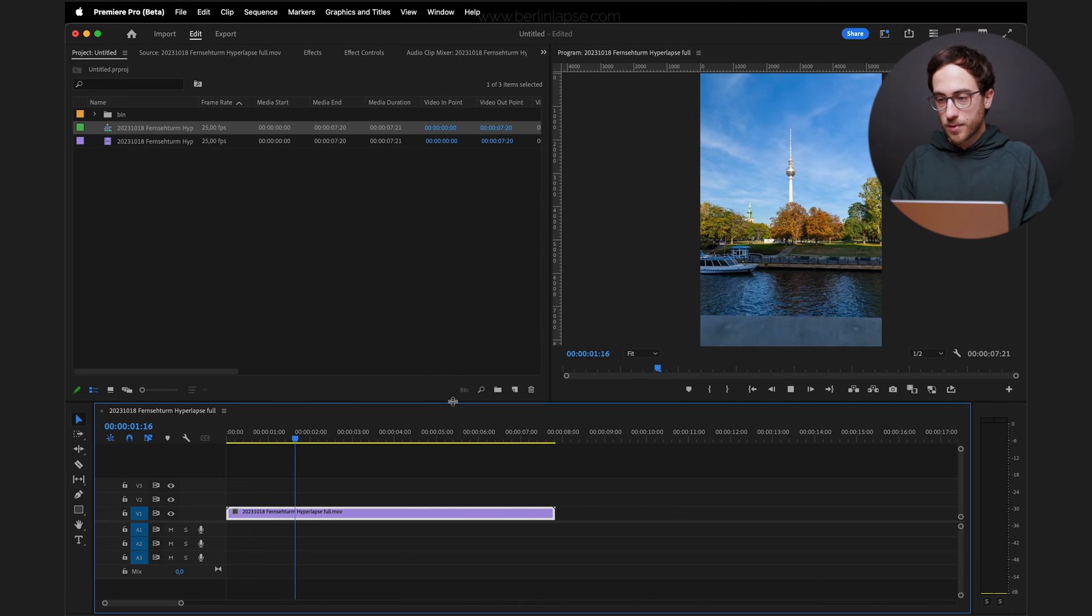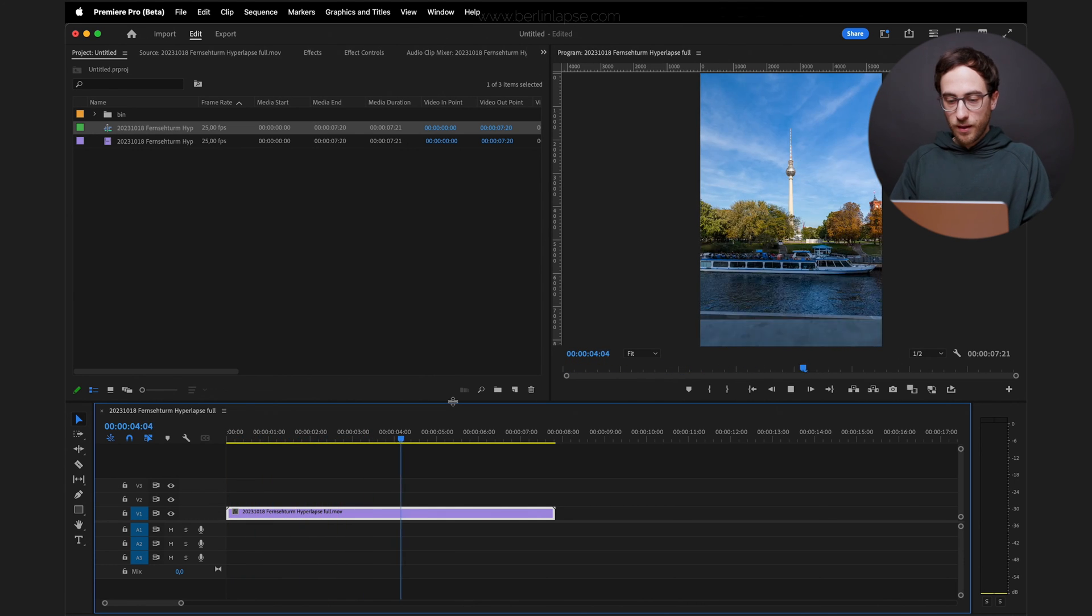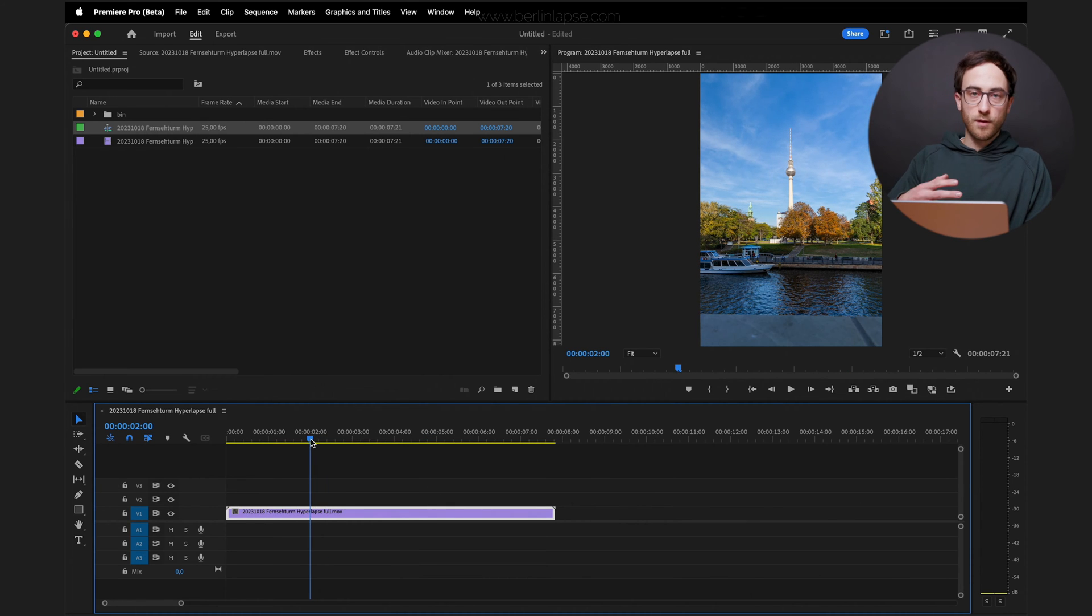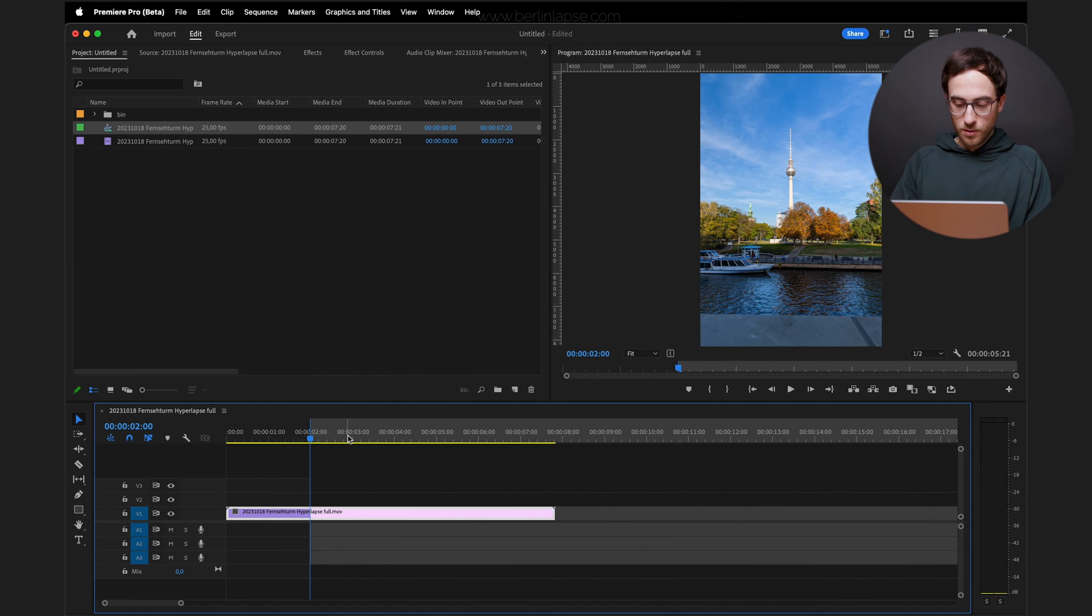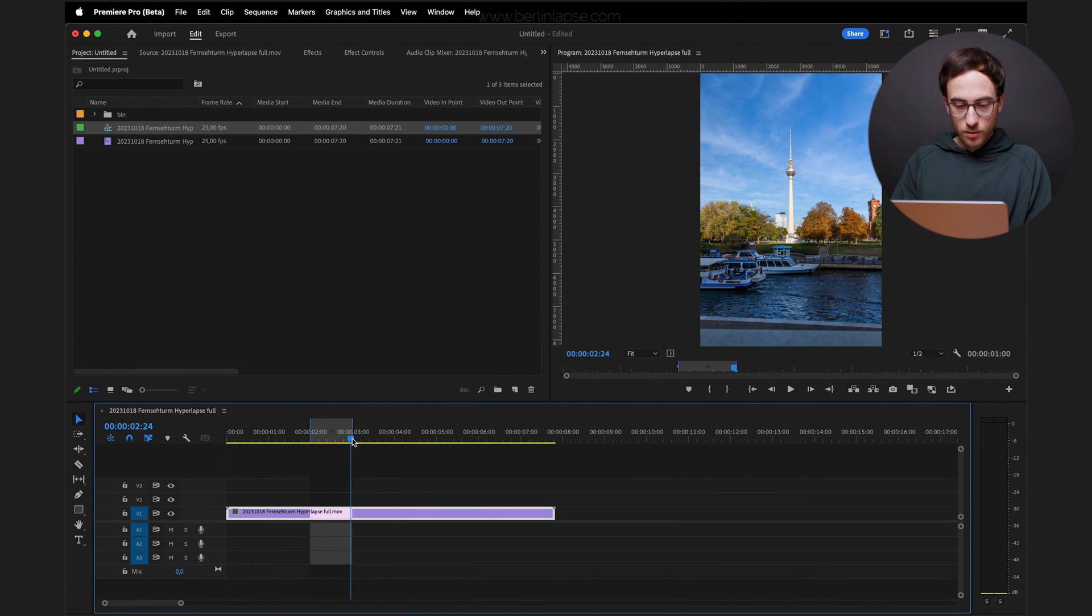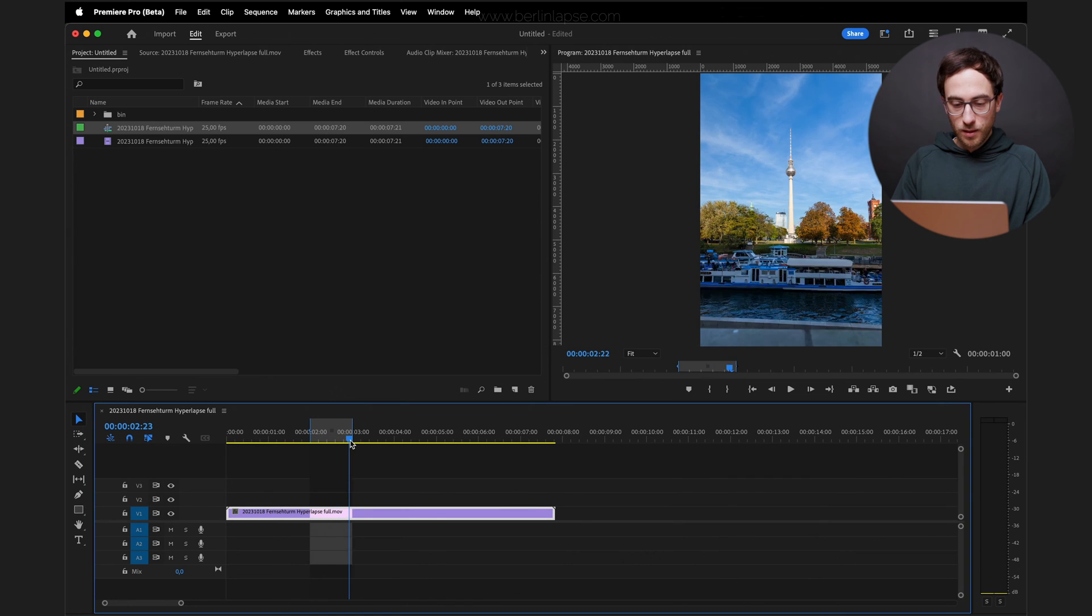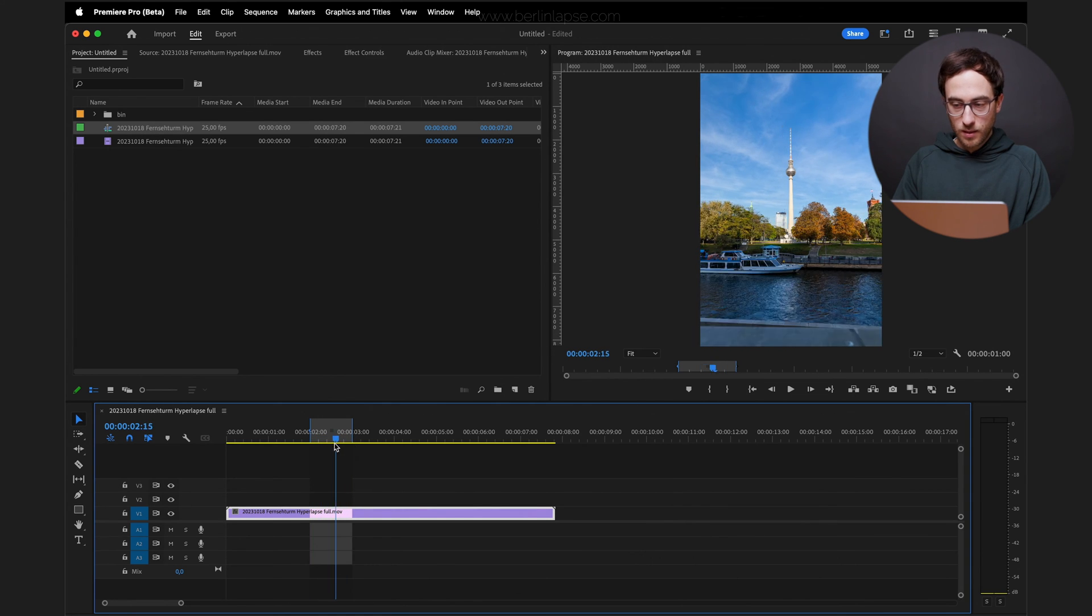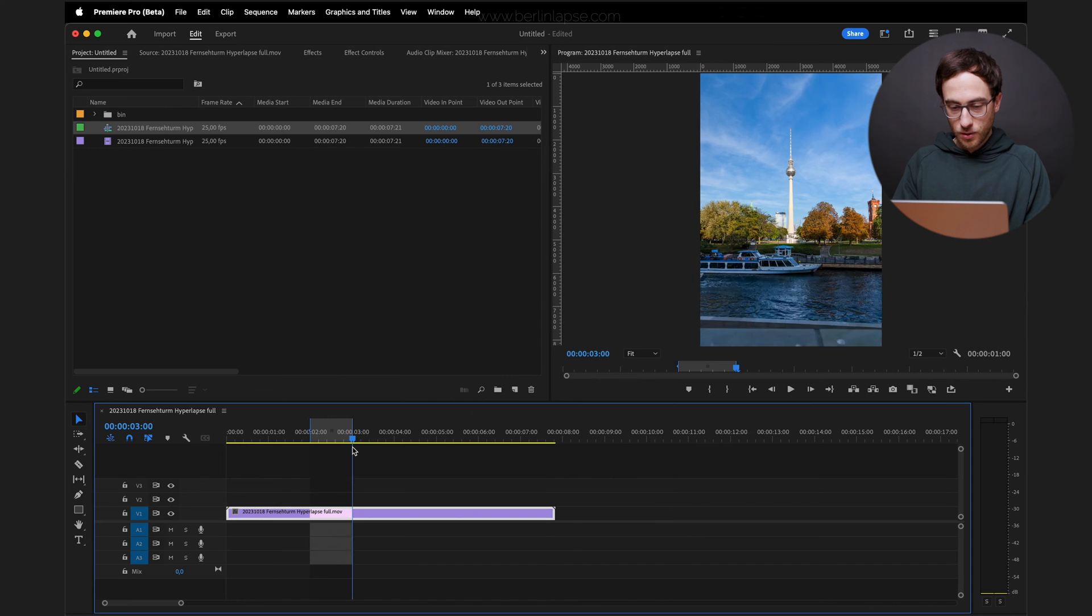It's a stabilized hyperlapse of the TV tower in Berlin. And the first step you want to do is create an in and out point for the time you want to apply the effect to. So I'm gonna hit I and O to mark the 2 and 3 second marker here. And that's where I want to apply my AI hyperlapse effect to.